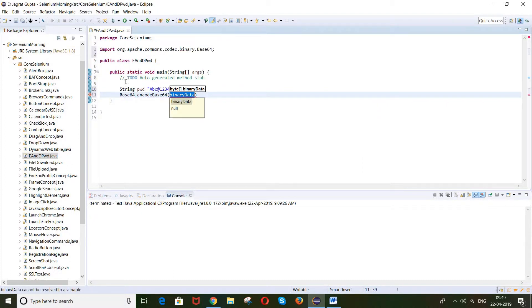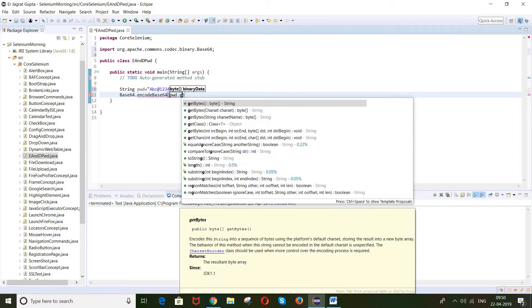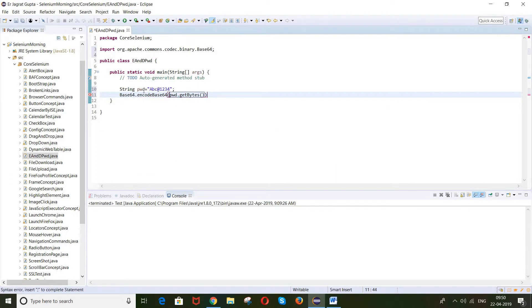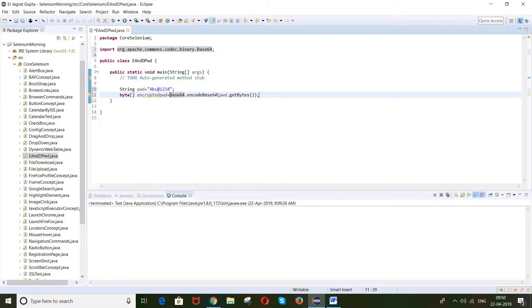This method takes a byte argument, but we have a String variable, so we need to convert the String into bytes. We use the reference variable followed by the getBytes() method to convert it. The result will be stored in byte format — this will be our encrypted password variable.